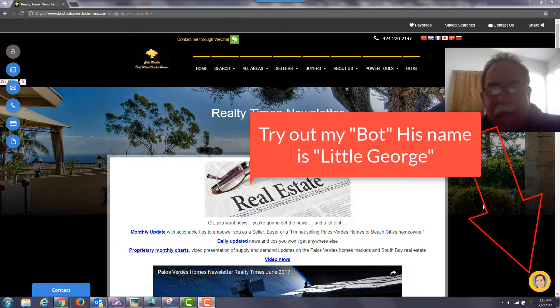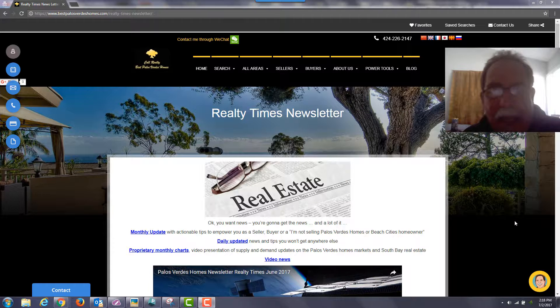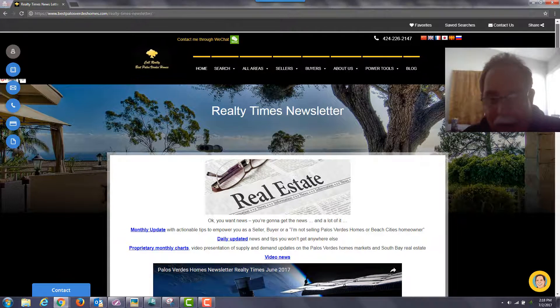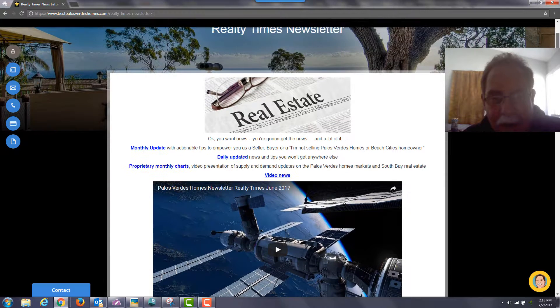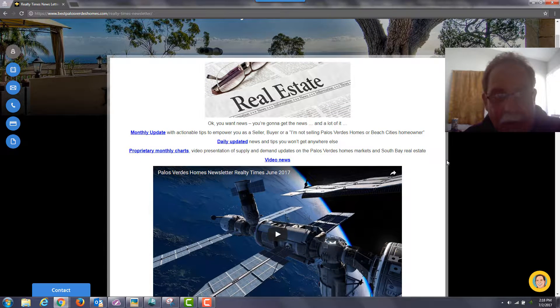I have a lot of newsletters that go out, but this is one of them that goes out monthly at the beginning of the month. It'll take you to this link right here. This video is going to be replaced by the one I'm doing right now.